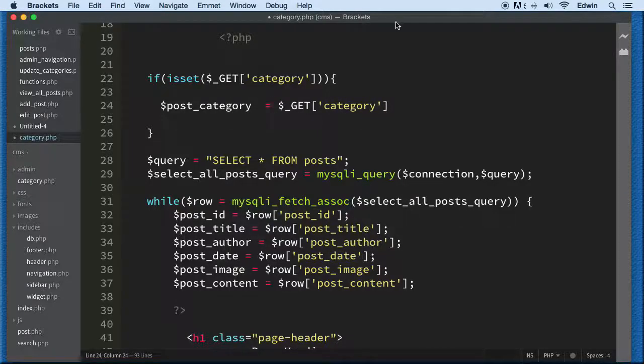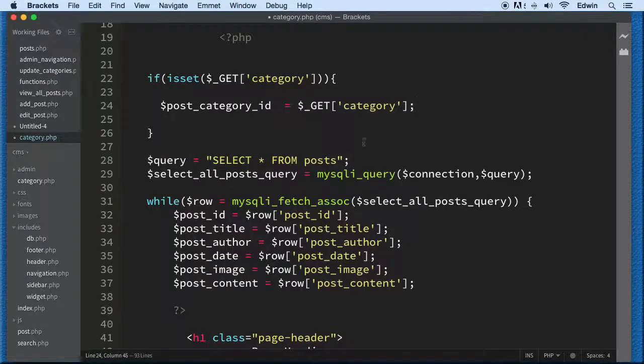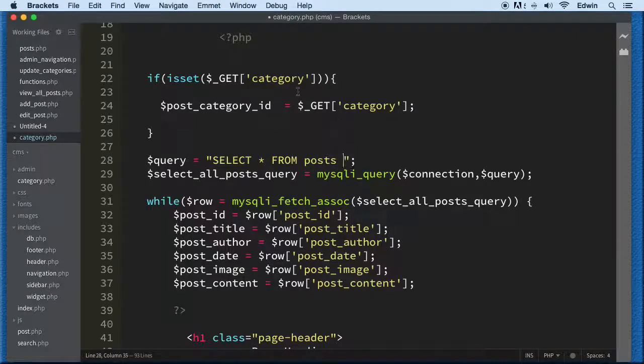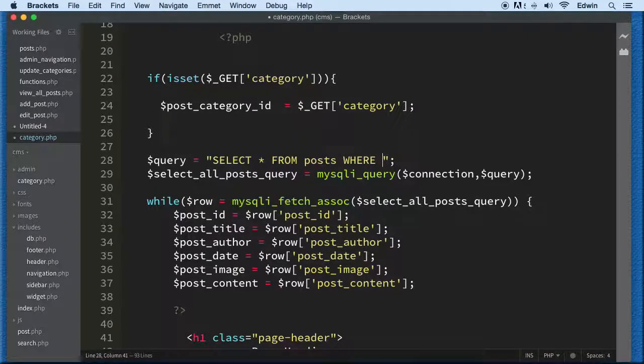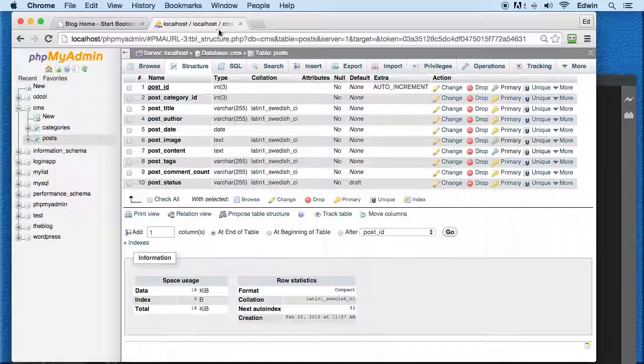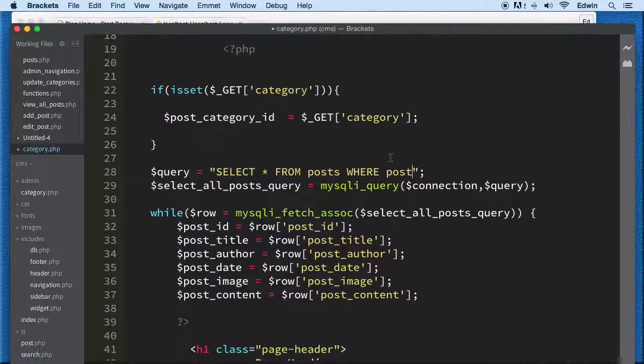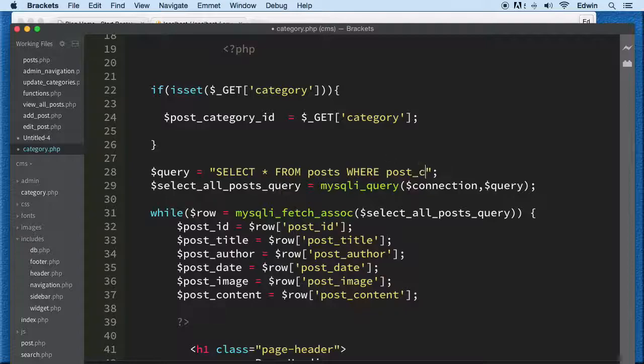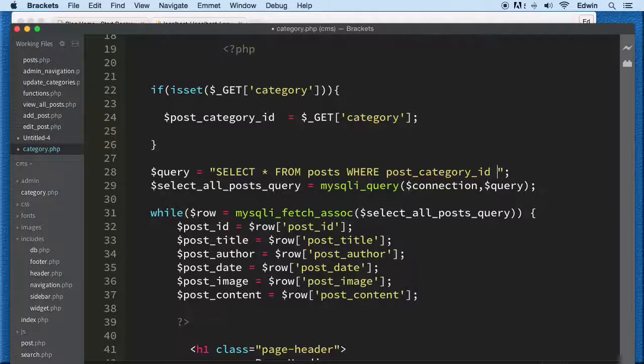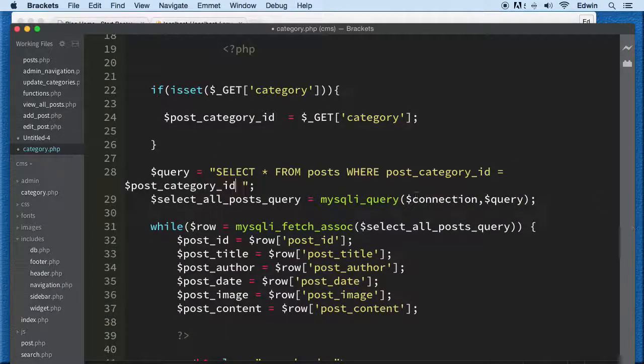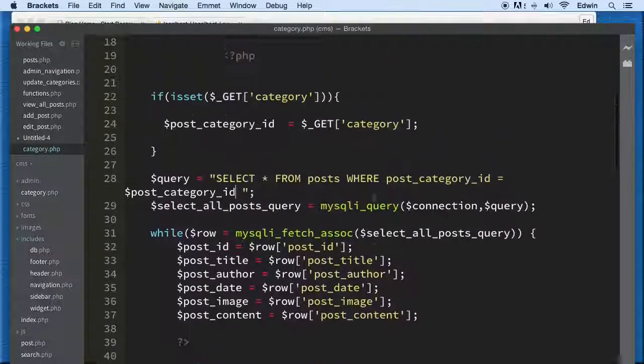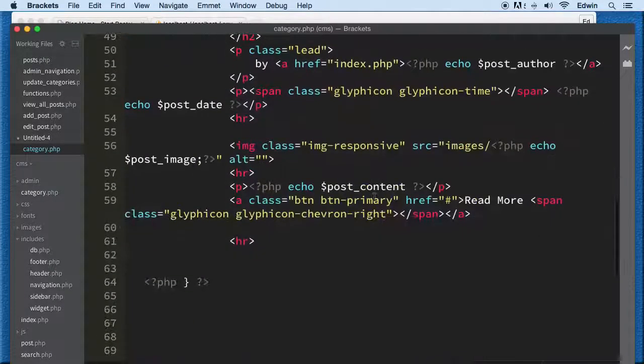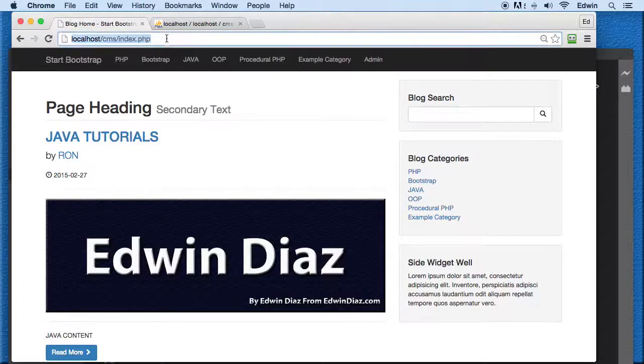We'll set post_category_id, then select everything from posts where post_category_id - this column in the posts table - equals this ID we're bringing from the URL. Let's check if it works and see if we have any mistakes.